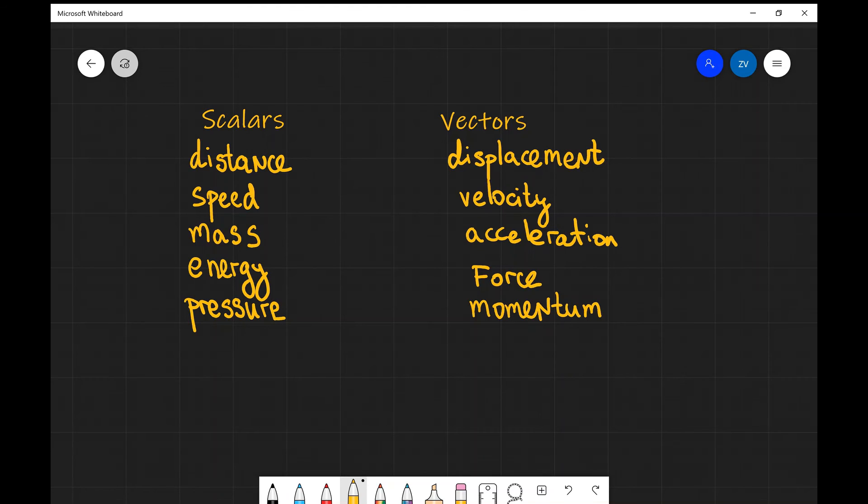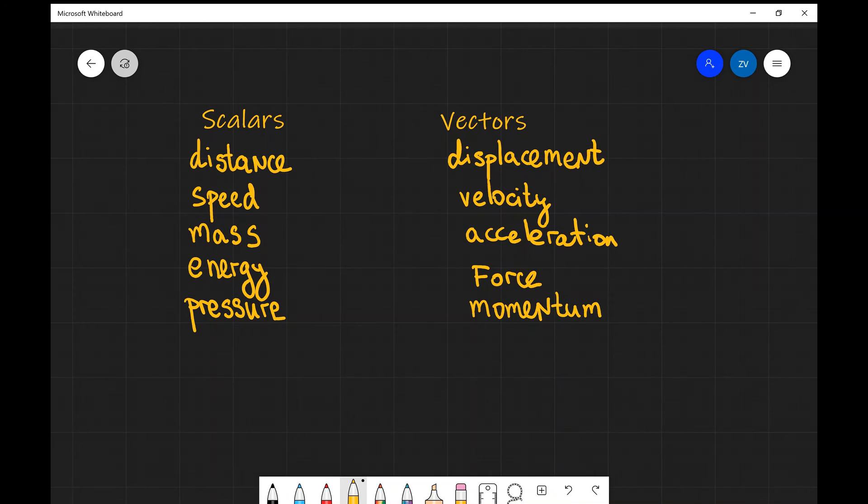Speed is just the magnitude of the speed, how many meters per second are you covering, without taking into consideration the direction. Velocity is the speed in a particular direction.